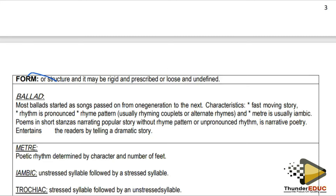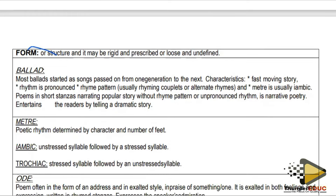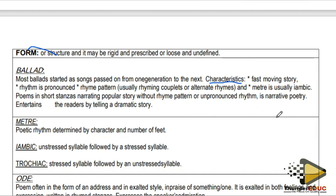I'm going to talk about the types of poems. The first type is a ballad — it started as a song and might have been passed on from one generation to the next. Characteristics of a ballad include a fast-moving story, a very pronounced rhythm you can feel when reading it, and a rhyme pattern — it can be rhyming or alternate rhymes. Narrative poetry uses short stanzas narrating popular stories and is almost like storytelling.